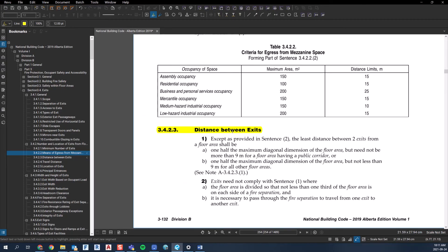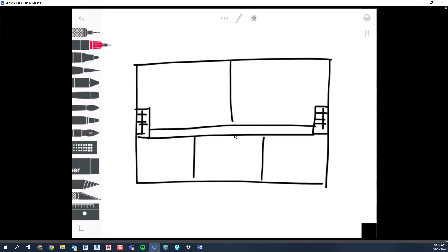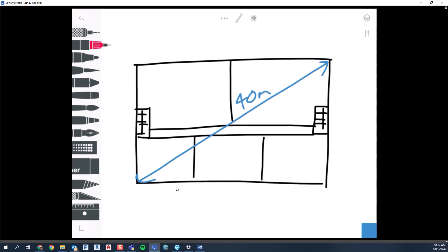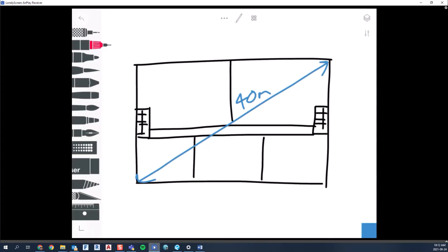Going back to the Building Code, sentence one reads: the least distance between two exits from a floor area shall be one half the maximum diagonal dimension of the floor area, but need not be more than nine meters, for a floor area having a public corridor. I just drew a floor plan with a public corridor, so let's say our diagonal dimension is 40 meters. Half of 40 is 20 meters — that would be the calculated minimum distance between exits.